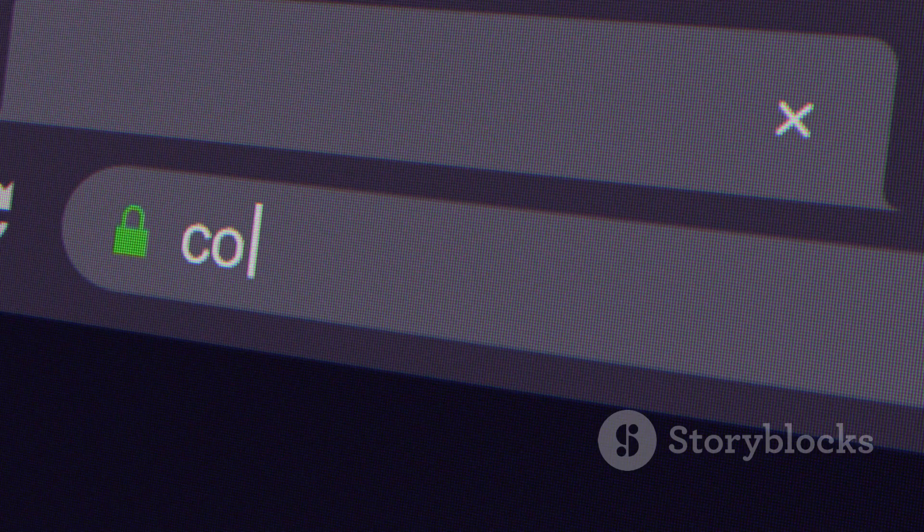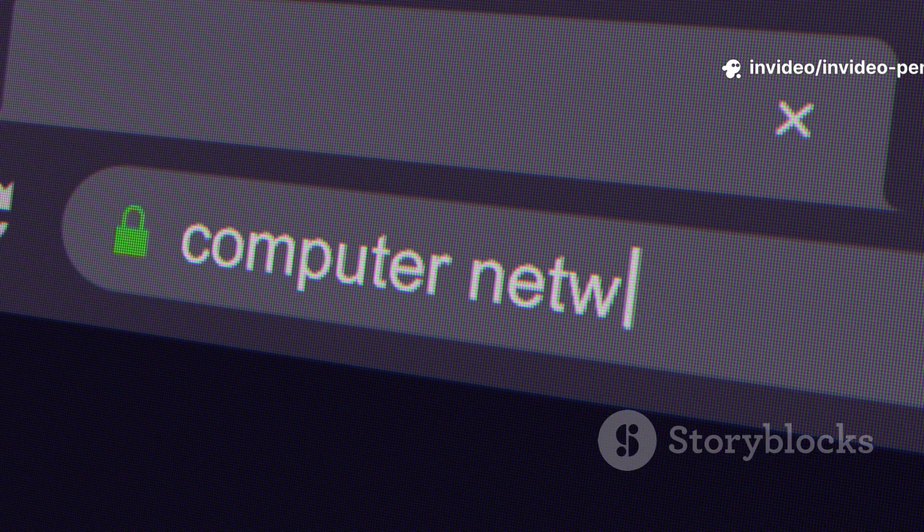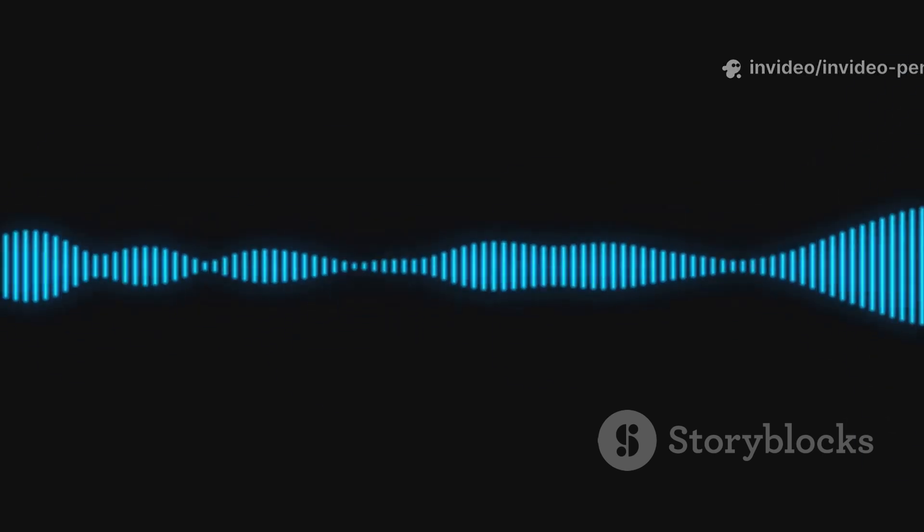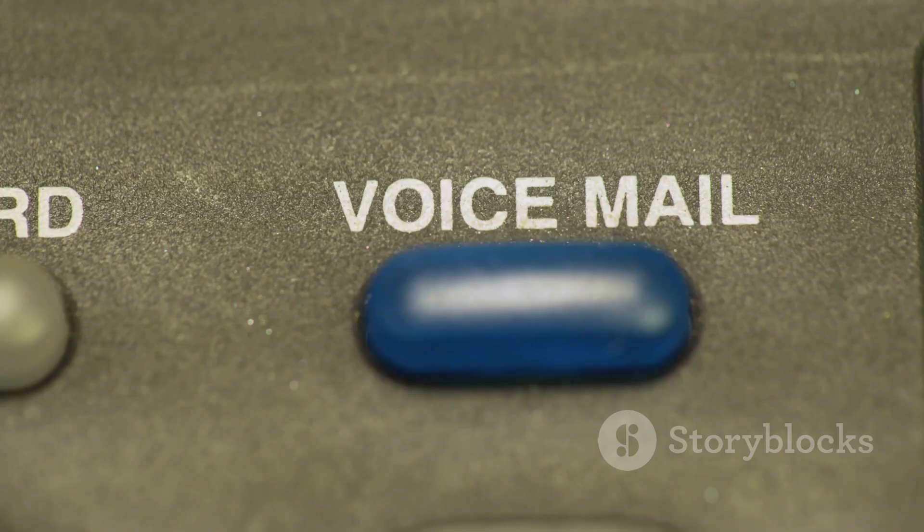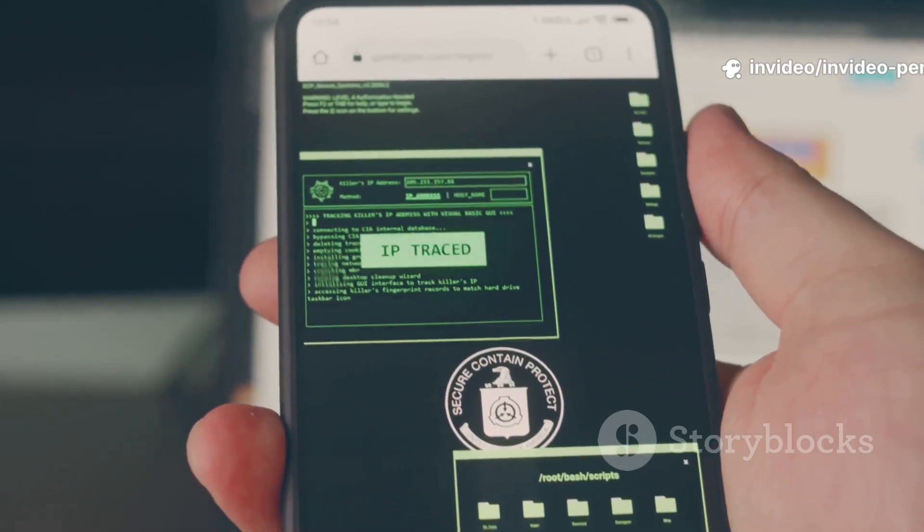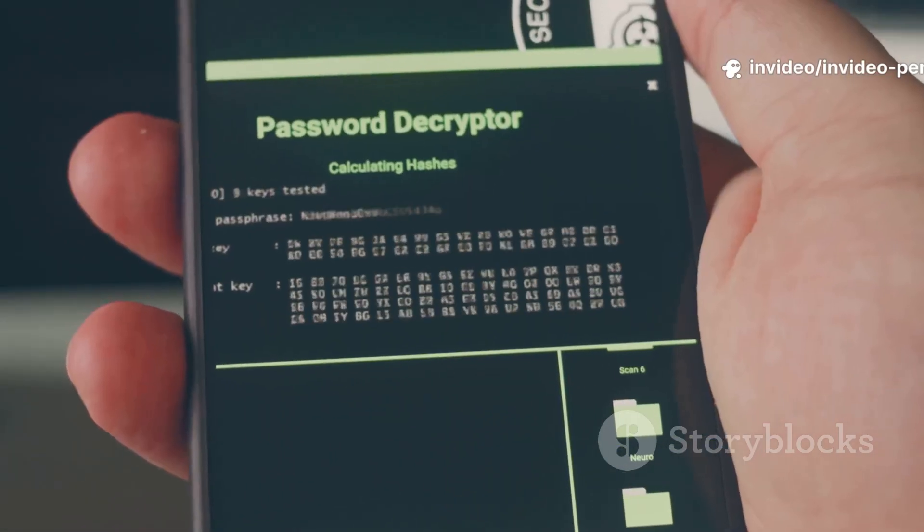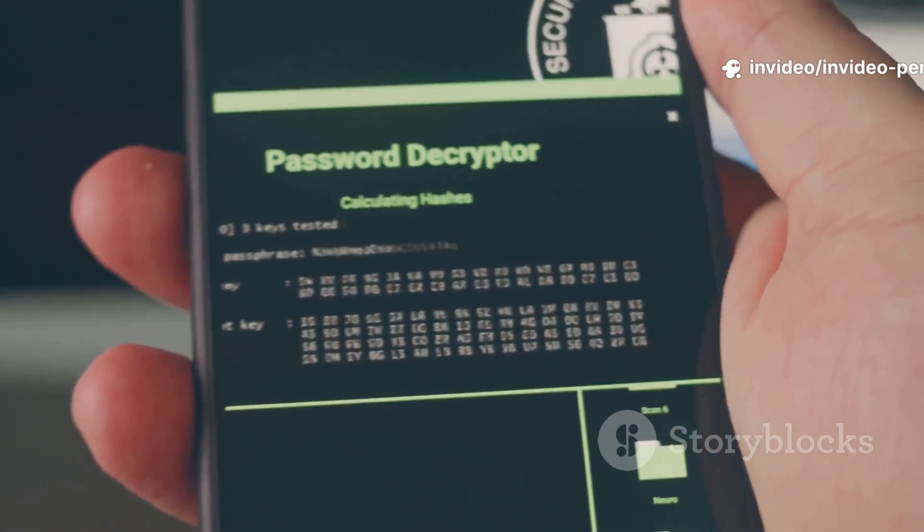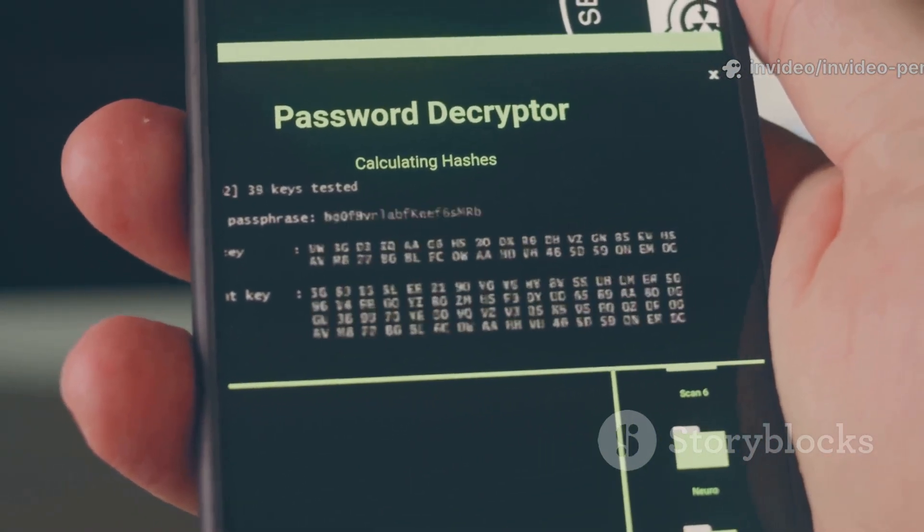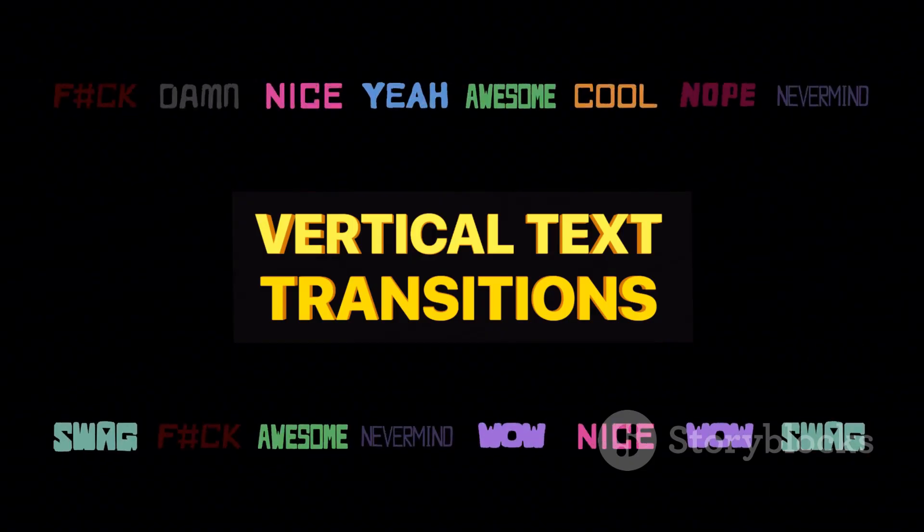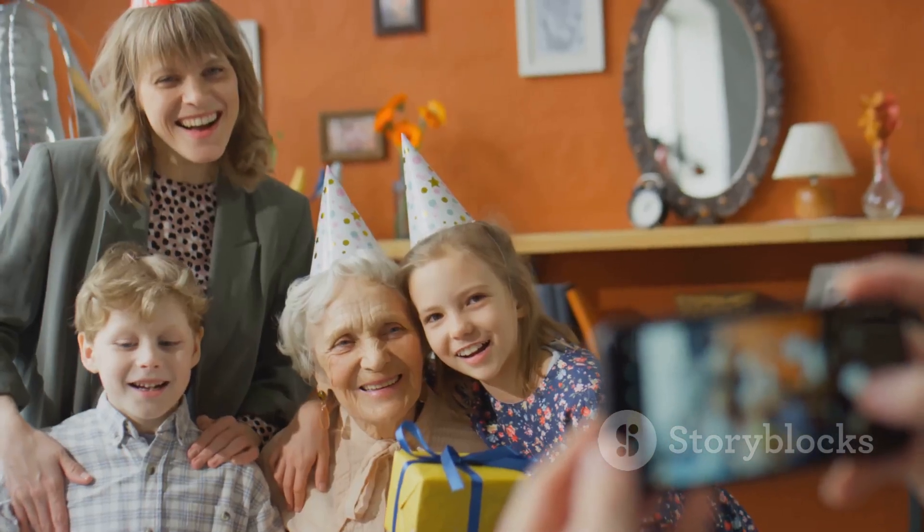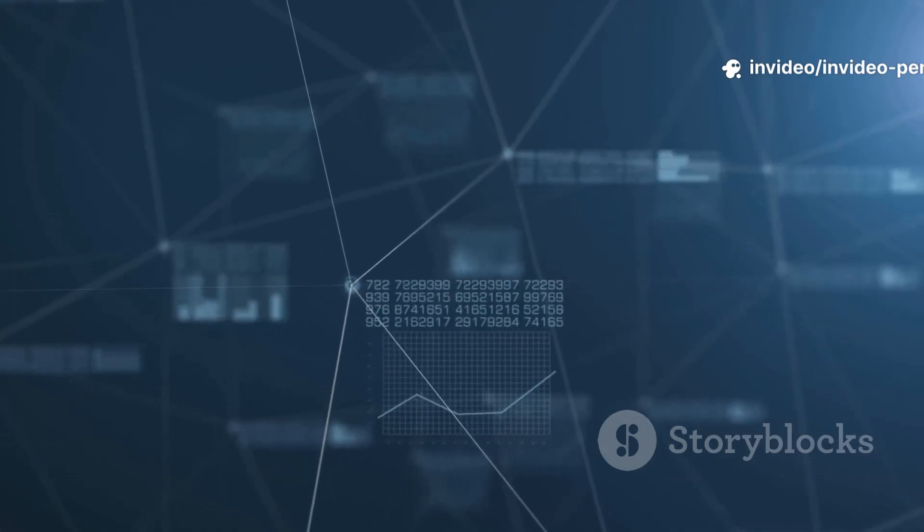Next up is Spy Dialer, a tool that lets you listen to a phone number's voicemail greeting without the phone ever ringing. Just enter the number and you might hear the owner's name, business, or even clues about their status like being on vacation. For investigators, this is the ultimate confirmation. Hearing the target's voice proves the number is active and linked to the right person. Voicemail greetings can leak surprising info - company names, travel plans, even family details. The best part? The target never knows you checked.